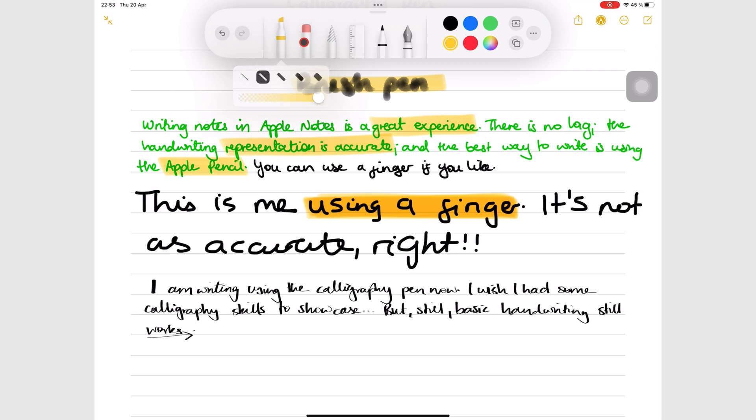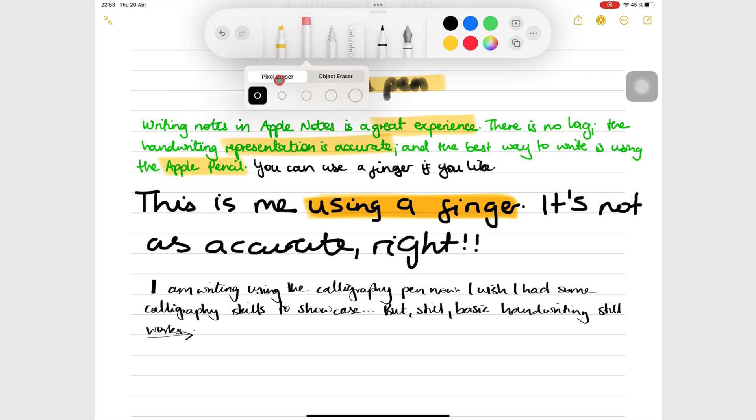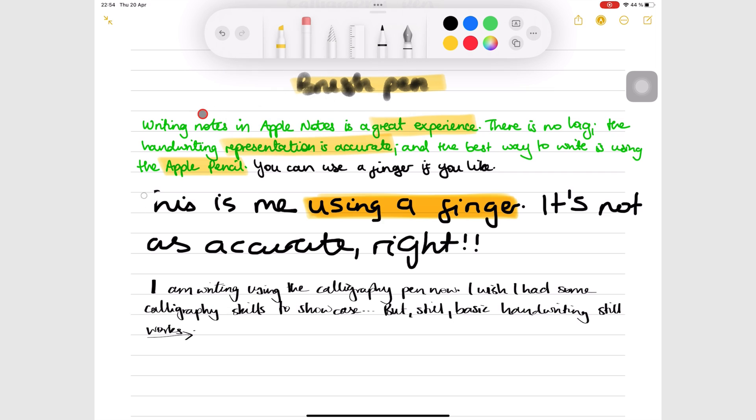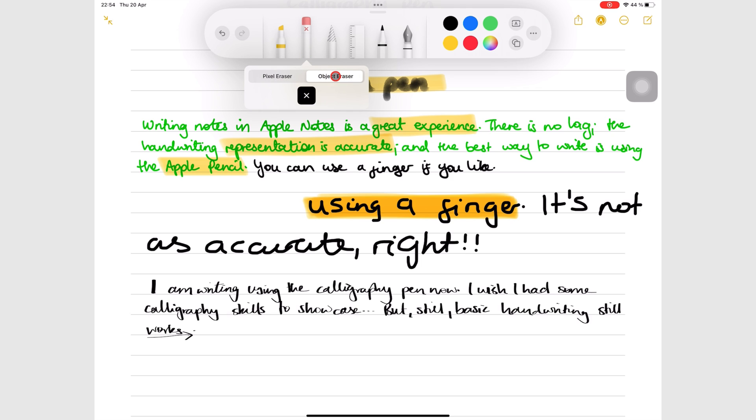The pixel eraser has five fixed sizes and it erases per pixel. While the object eraser erases per stroke, no matter how big the stroke is.